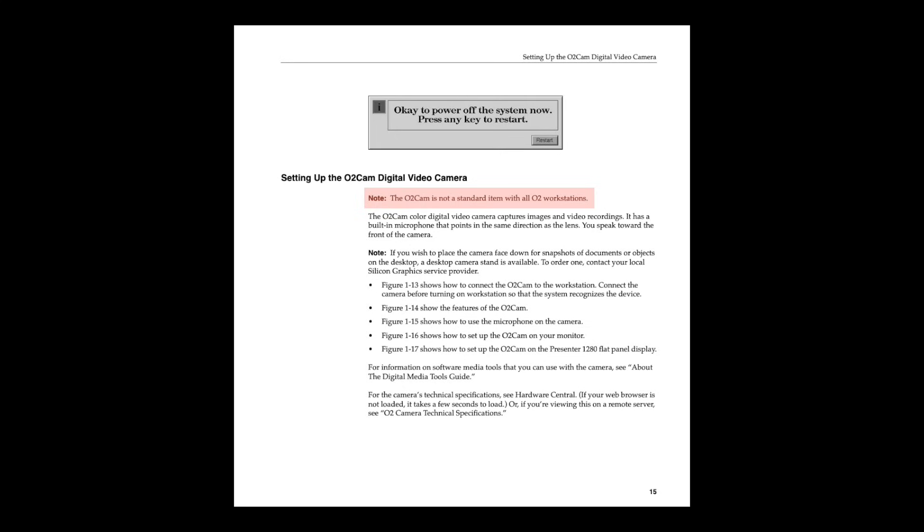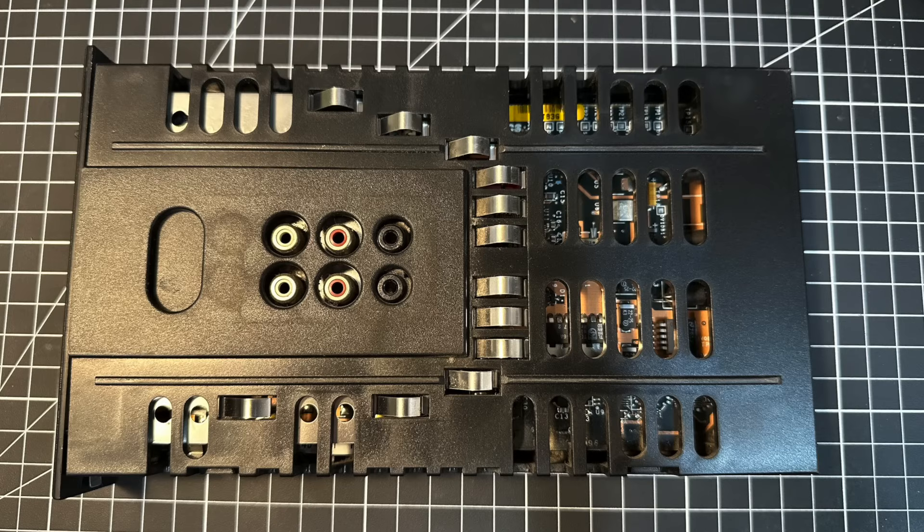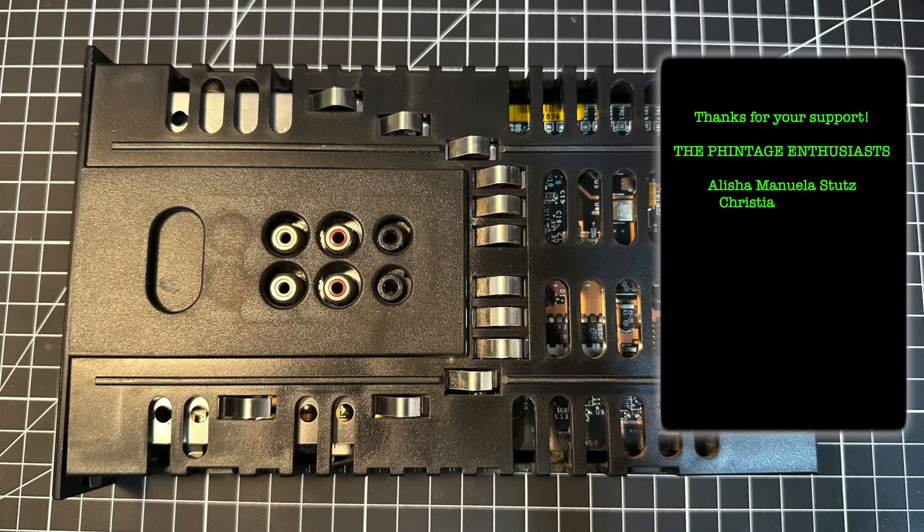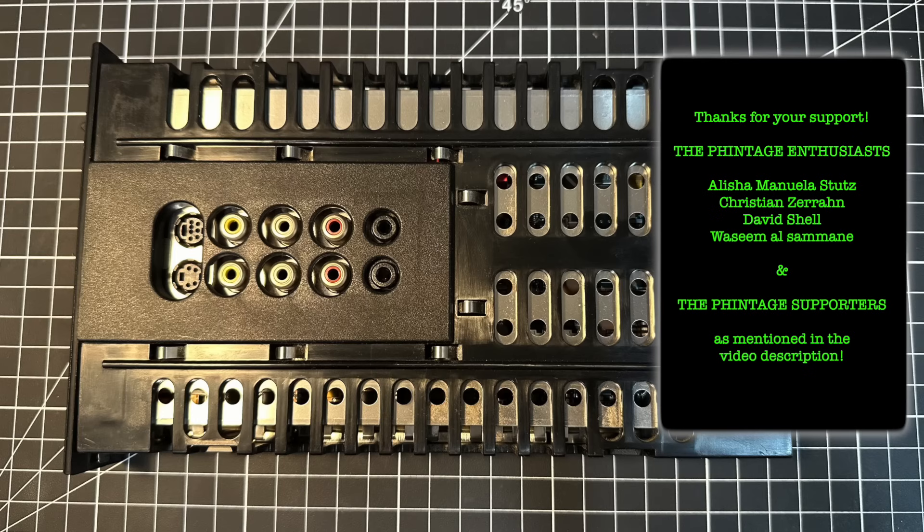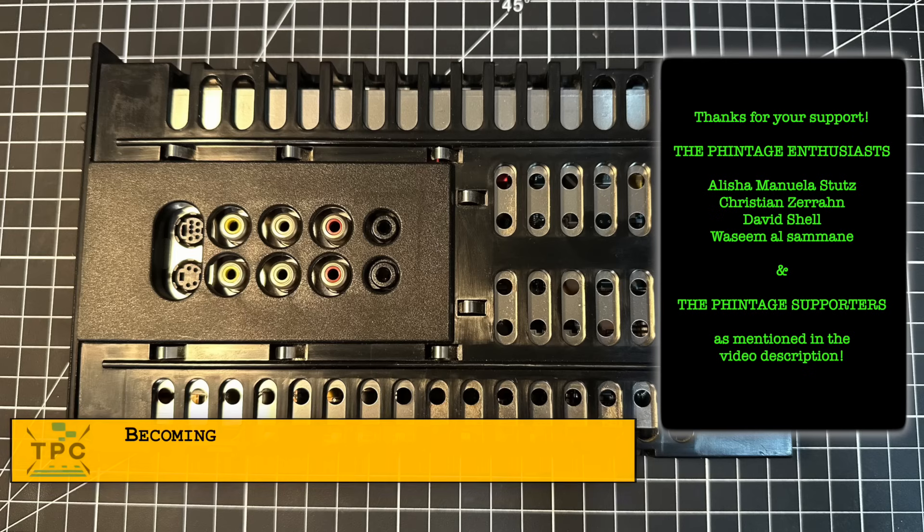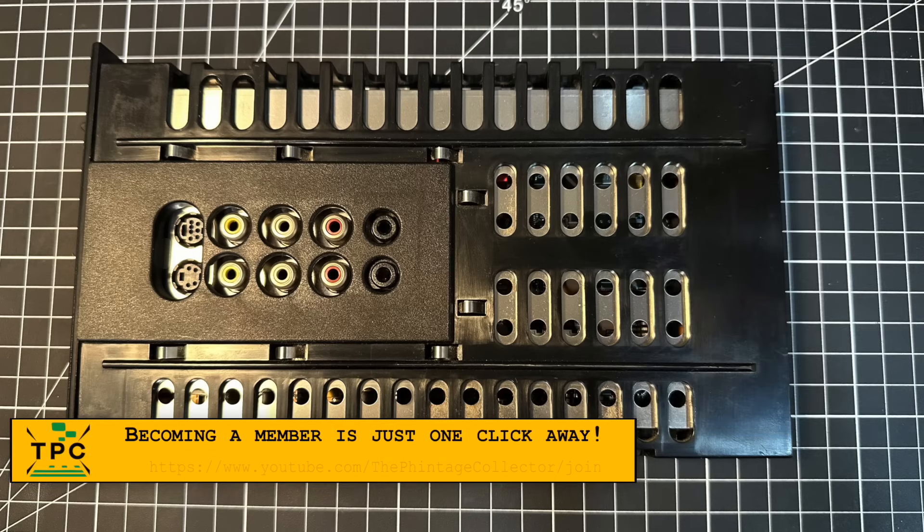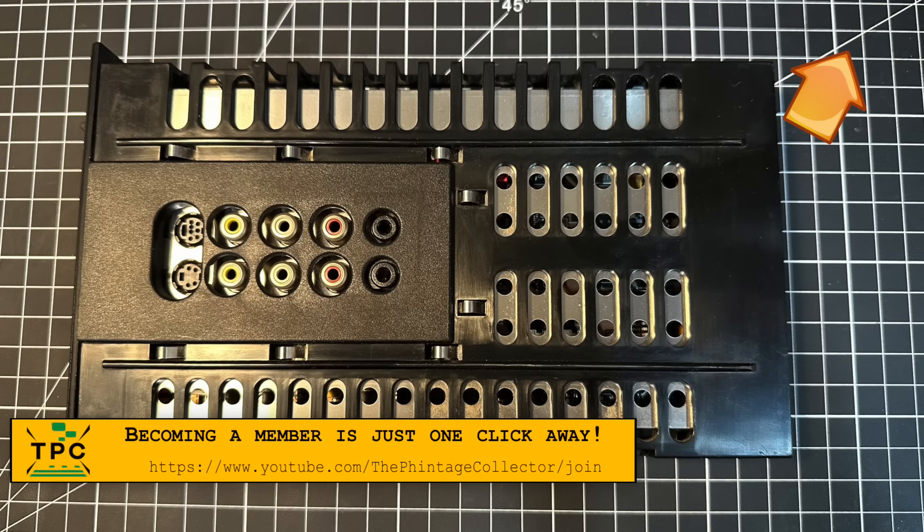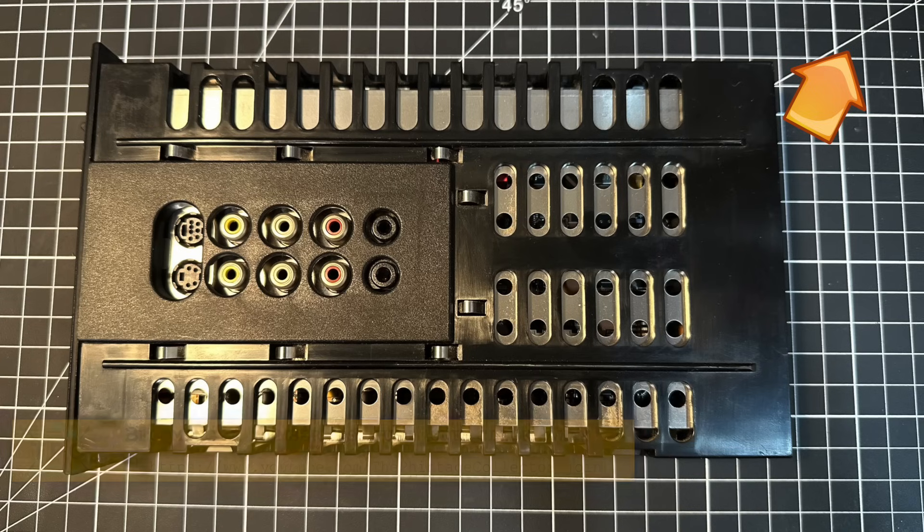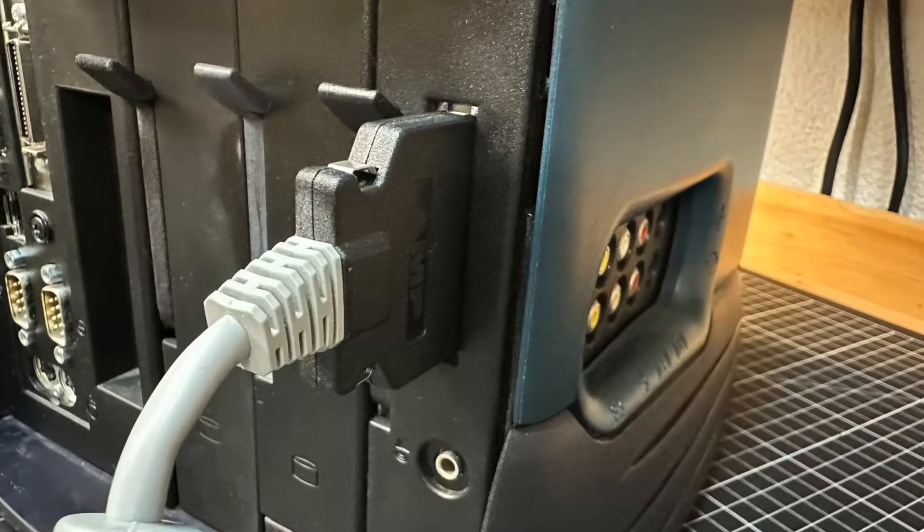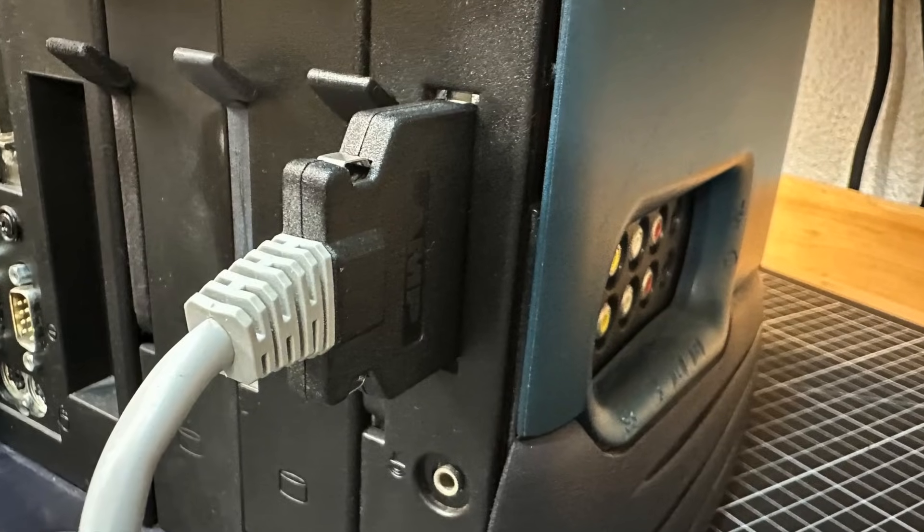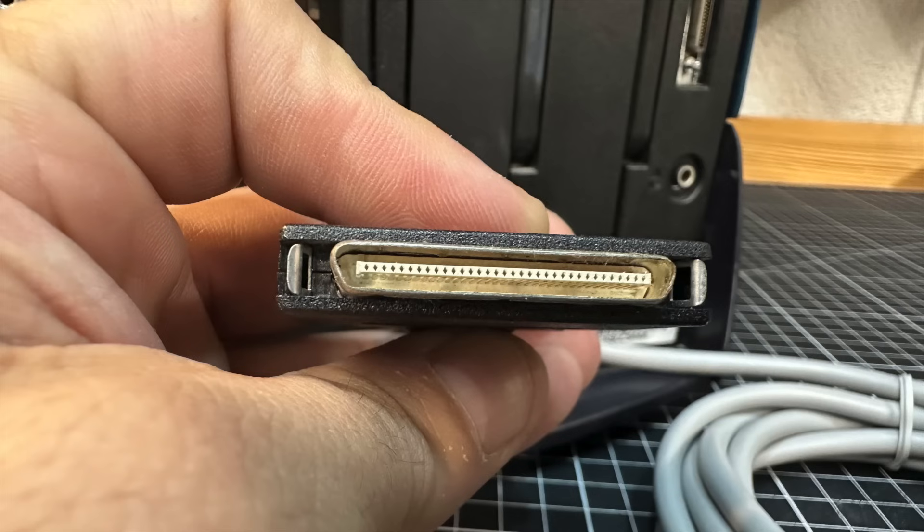As noted in the O2 user's guide, the O2 cam was not a standard accessory to all O2 workstations. In fact, the O2 base model had only this audio board equipped, which didn't feature any video connectors. So you definitely need the so-called audio visual module, which features additional S-video and composite input and output connectors, and an additional socket on the back side to connect the O2 cam.